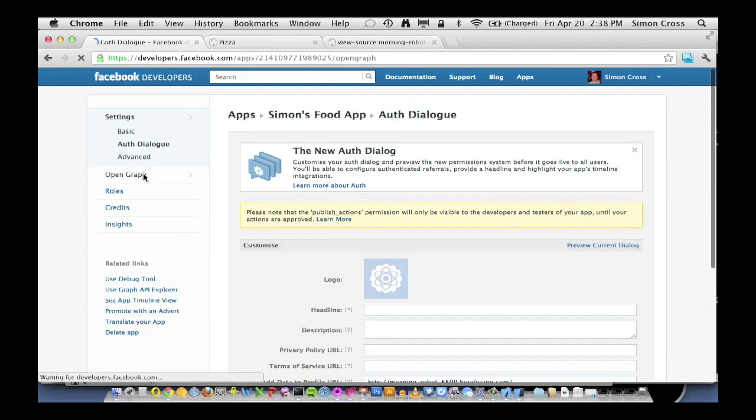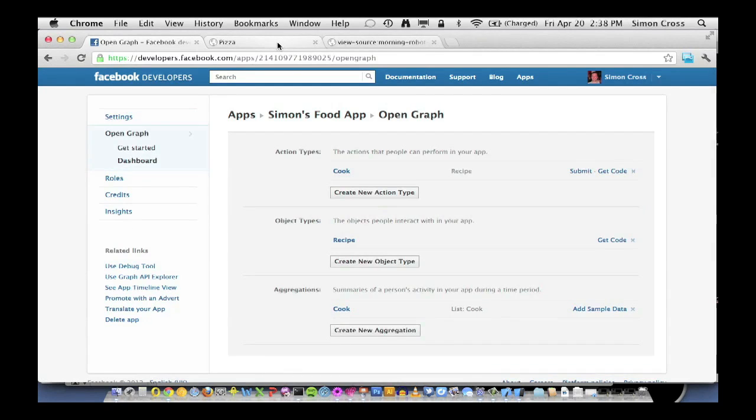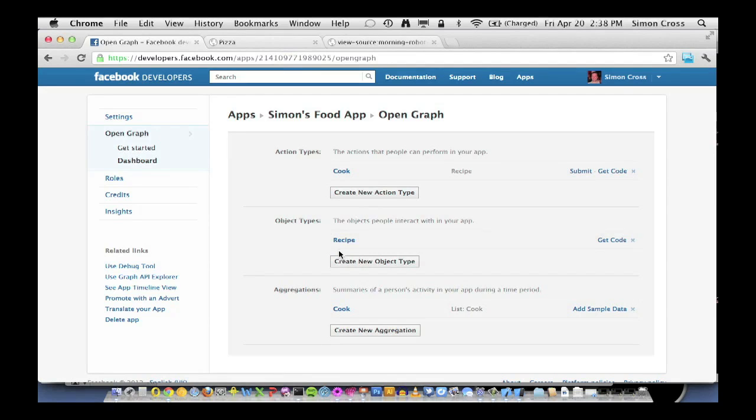And the second half, Simon's food app colon recipe, links to the fact that this is a recipe.